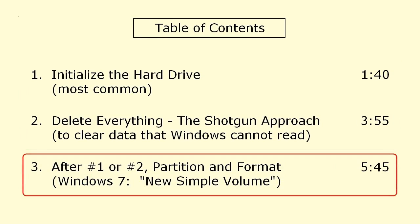Either way, the job is finished with a partition and format, or in Windows 7, create a new simple volume, which is the same thing with a different name.